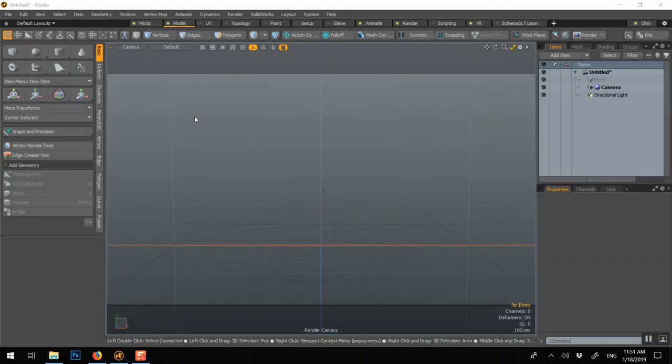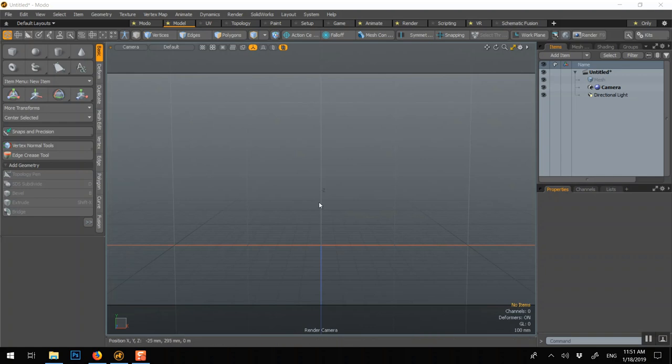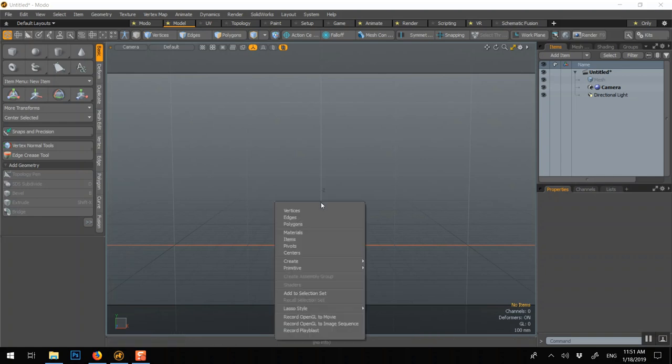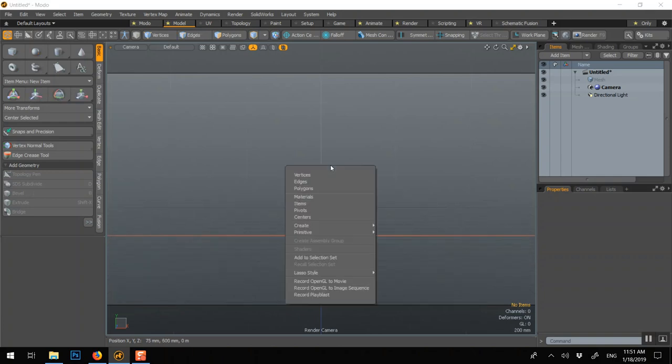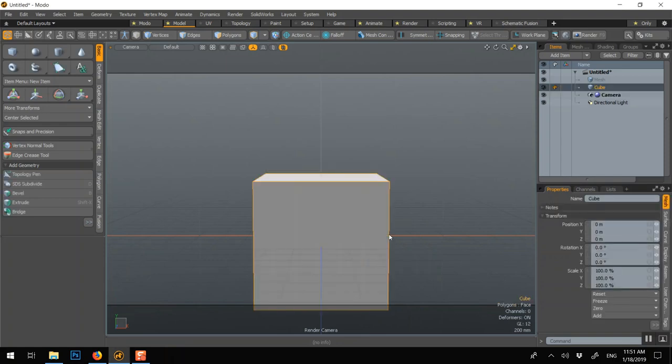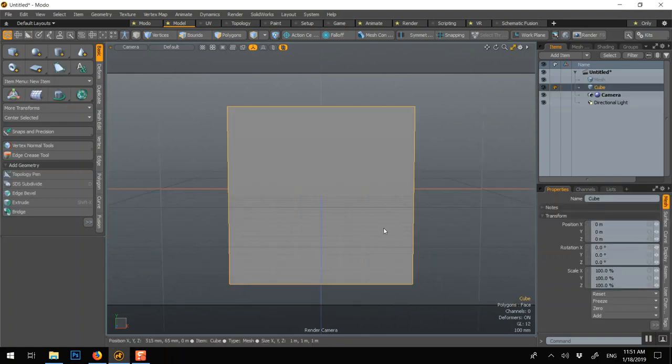Let's make a pillow. Start with a cube, right click, primitive cube, shift A. I don't know why it didn't work. Here we go.